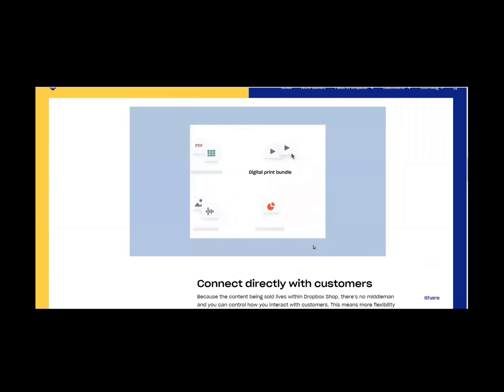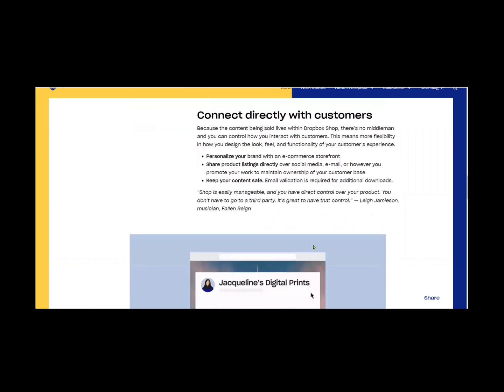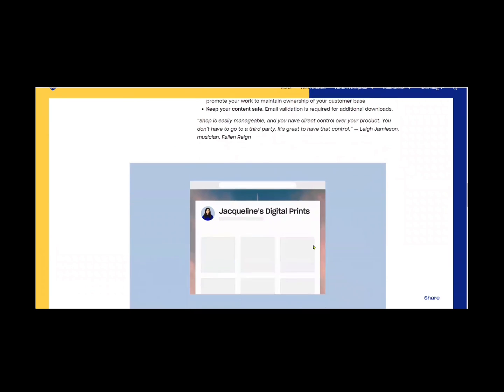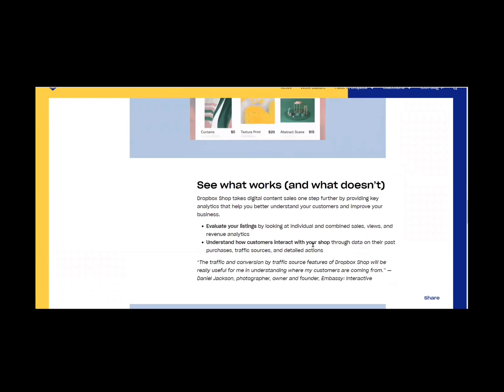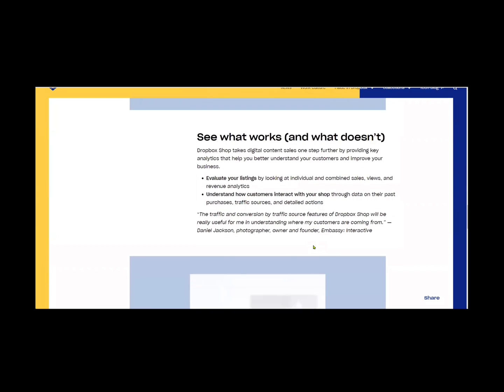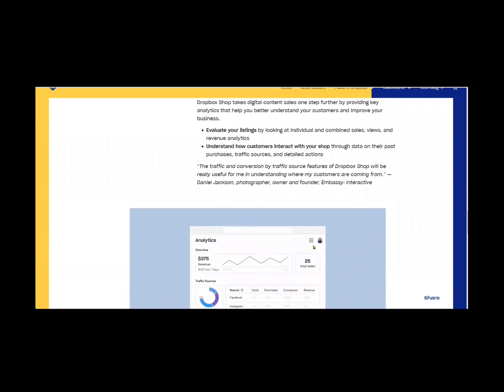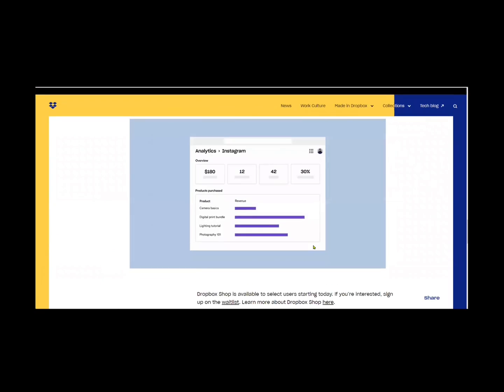And you can sell everything here. So you can sell videos, you can sell files, you can sell images. Dropbox just wants you to sell things that are appropriate and things that are yours or that you have the rights to sell.